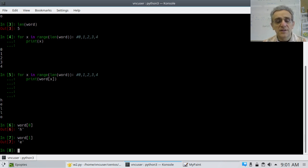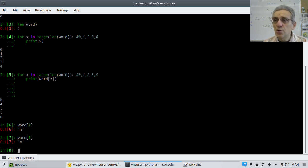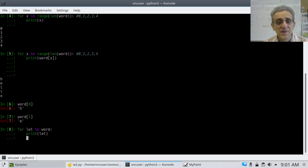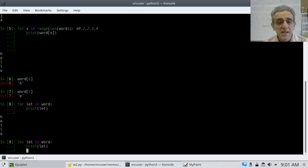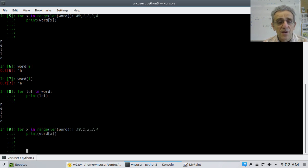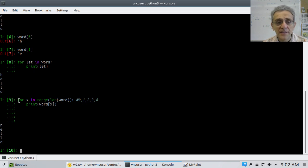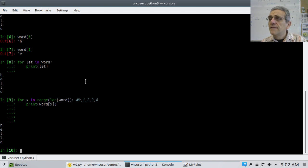So why am I teaching you this? Because I need you to understand how to iterate in two different ways — it's very important. The first way is 'for letter in word' — this seems simpler. The second way is 'for x in range(len(word)): print word[x]'. These two things do the exact same thing. Yes, this one's simpler. However, this one is a little bit more flexible.